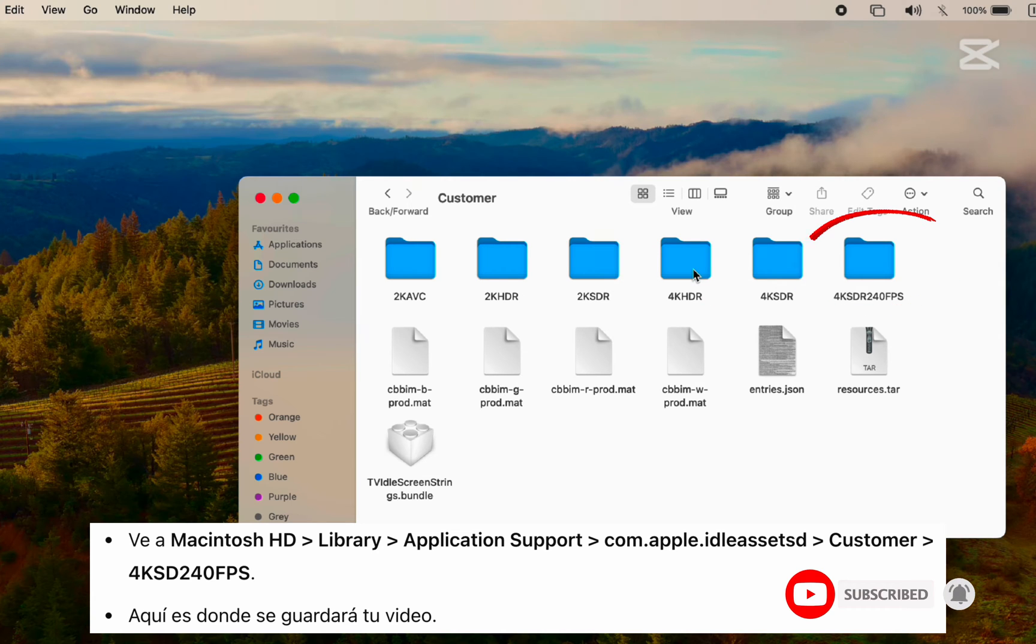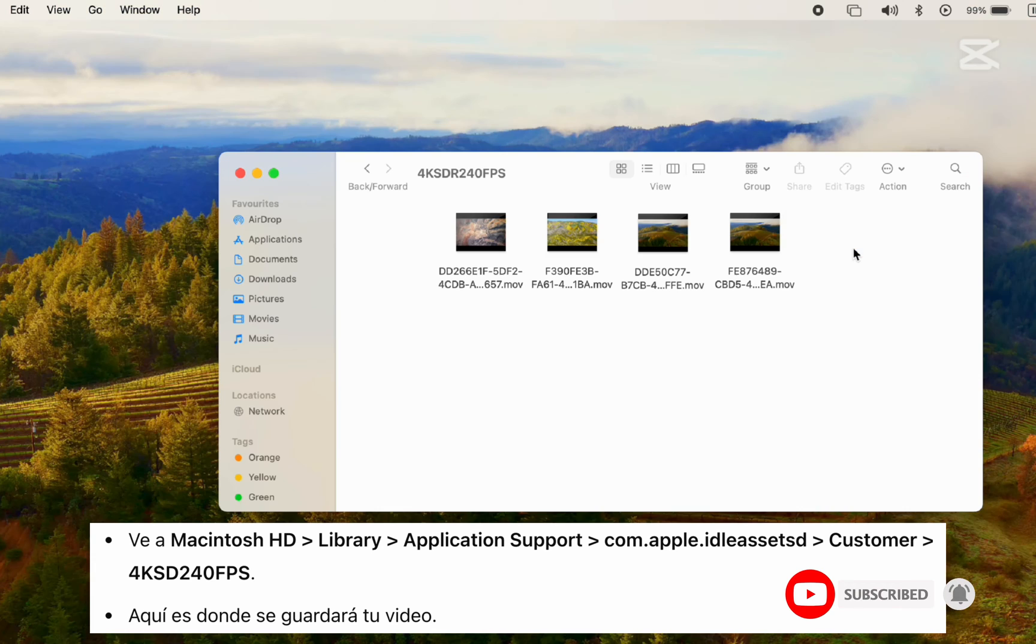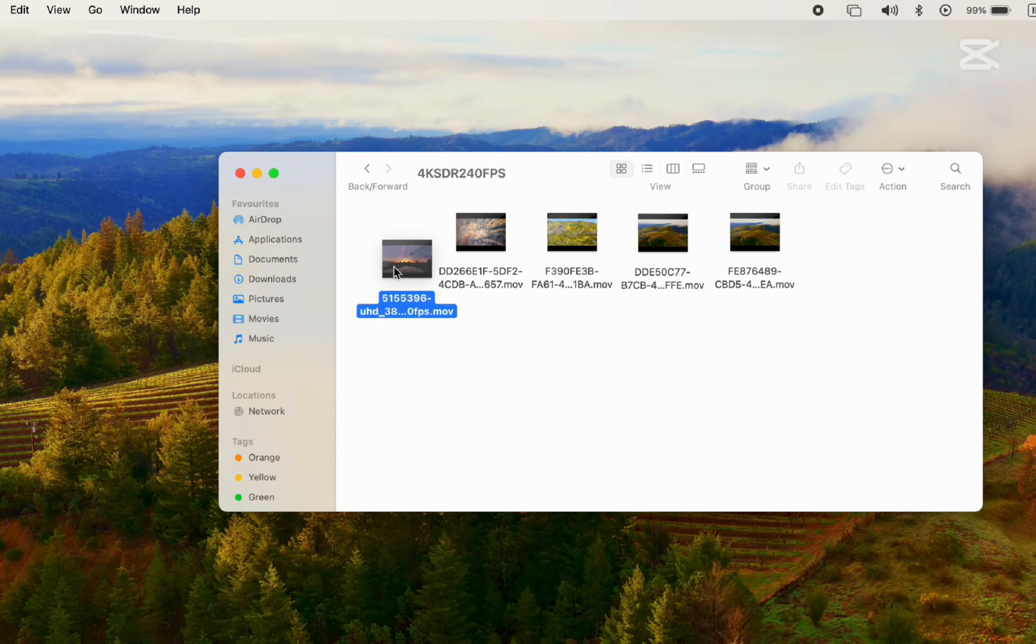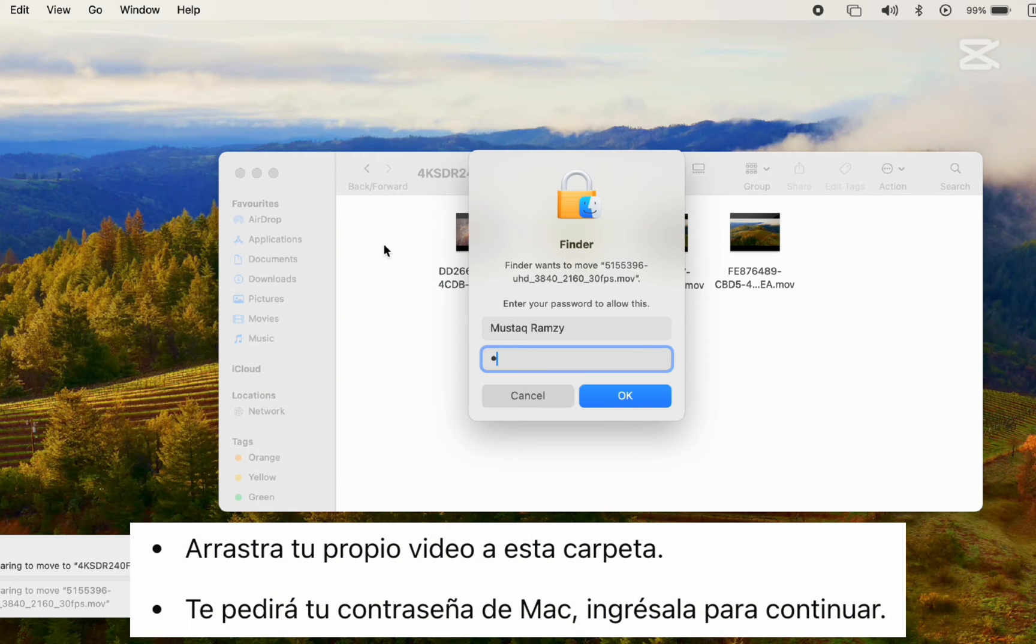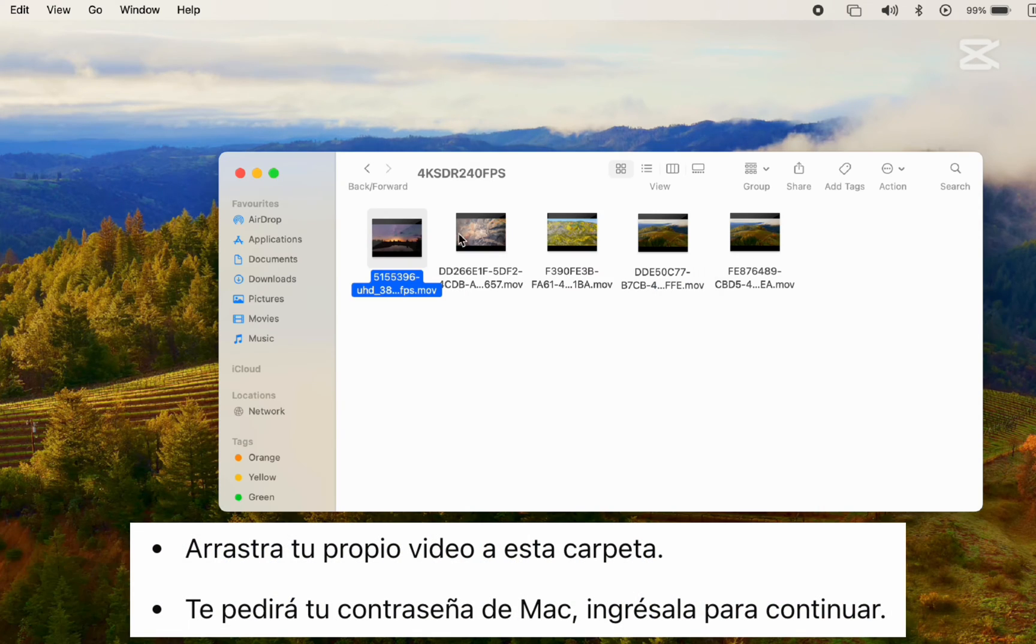4KSD2FPS. Step 3. Drag your own video into this folder. It will ask for your Mac password. Go ahead and enter it.